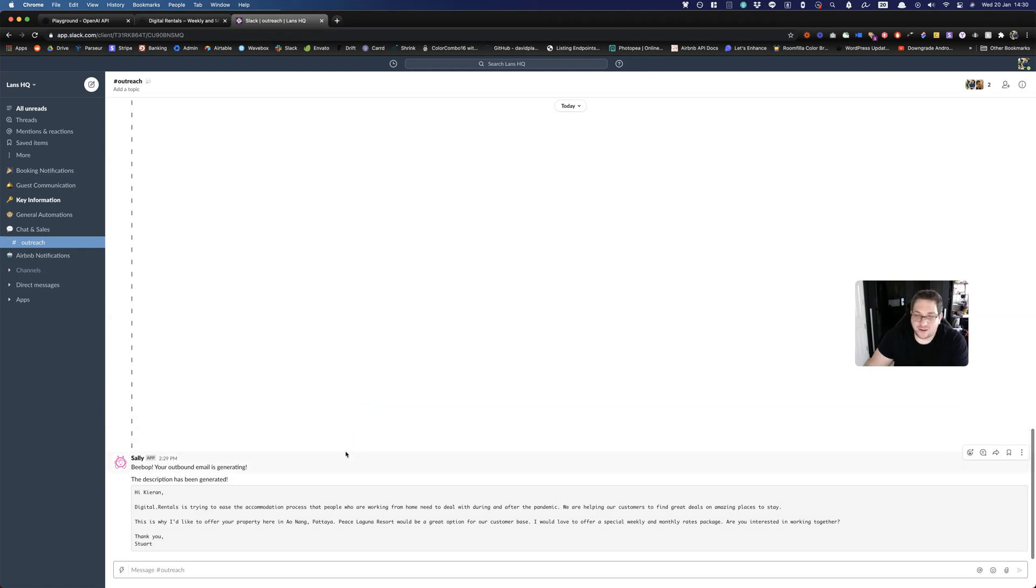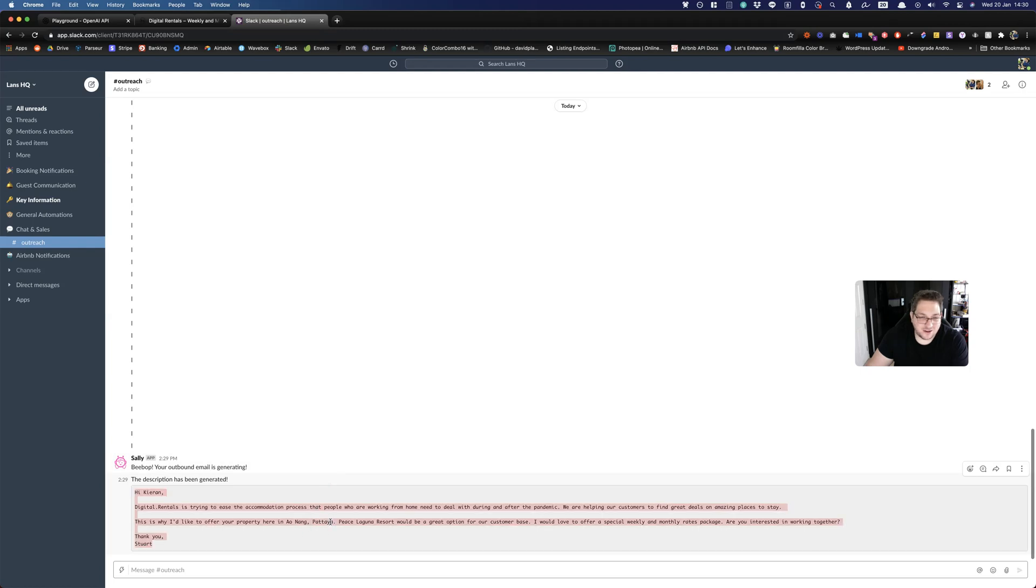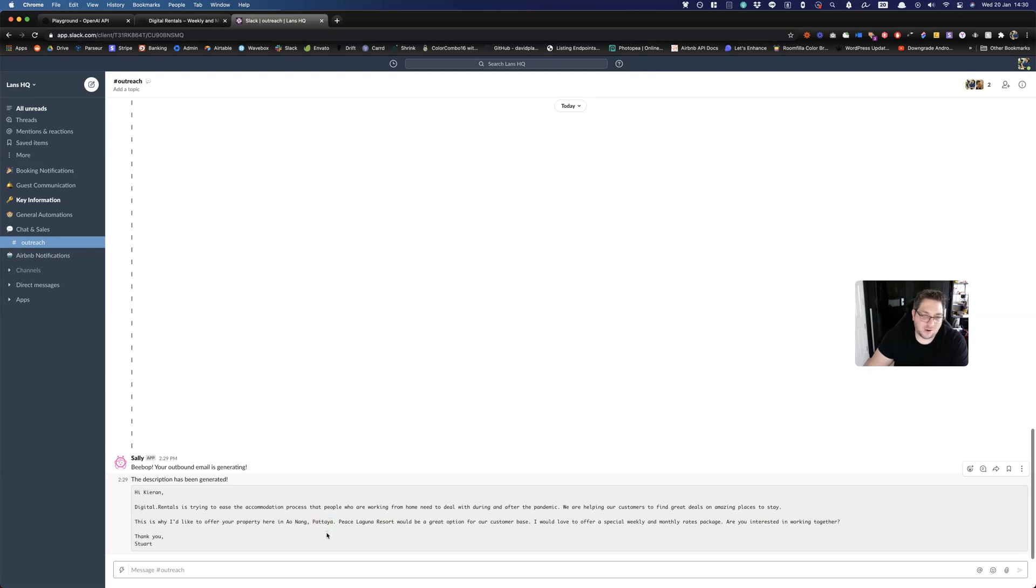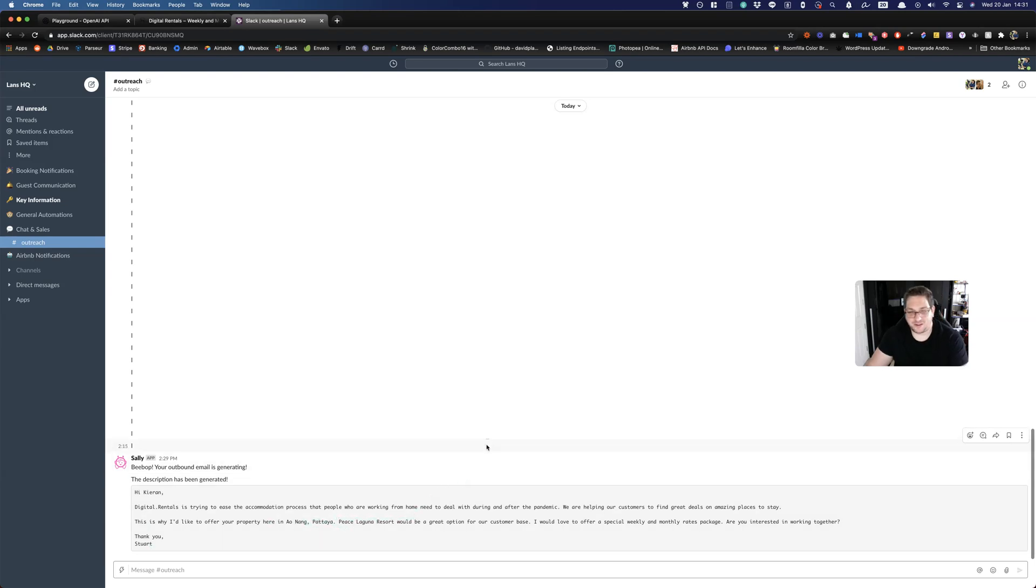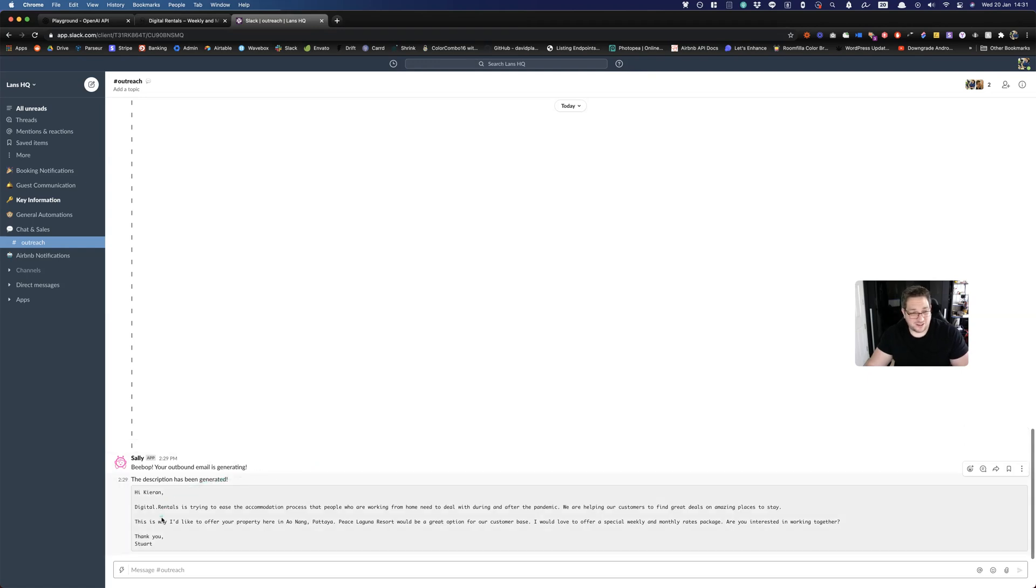Anyone who knows Thailand will know that Ao Nang is not in Pattaya. So that is the only error in that, which I would need to fix, which is why I'm a bit dubious about doing an auto send on this, because you do really need to check these before you send them. So that's the only error here, but you can see it's added the name, it's added my name, it's added the location, it's added the name of the resort in there. So it's pretty good. I'd say that's probably like a seven, eight out of 10.